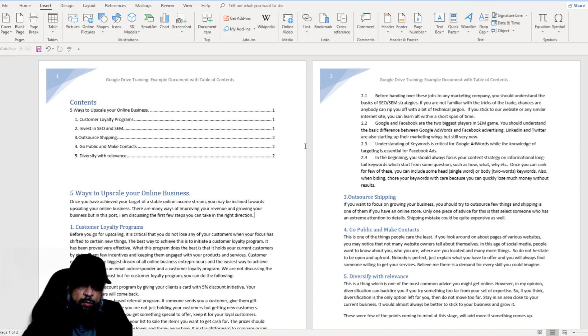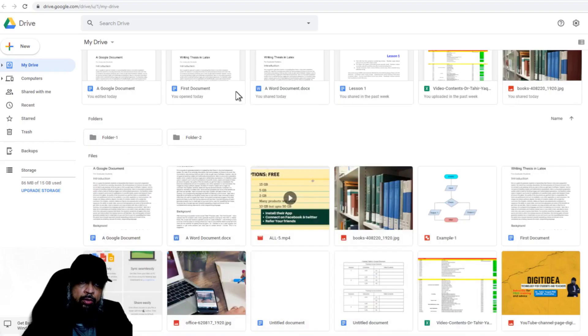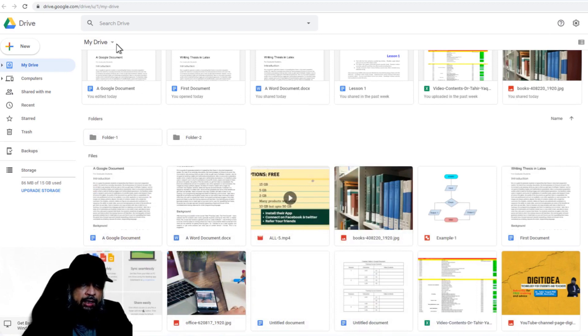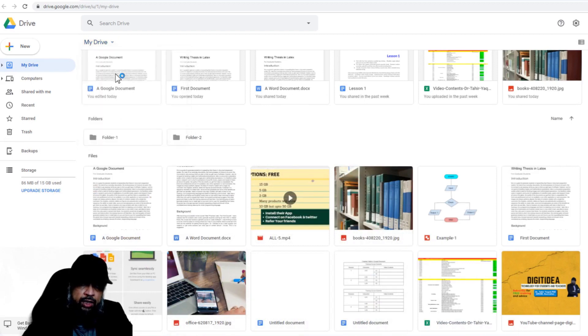This document is saved in a particular folder on my computer, so I will upload it from there and convert it to Google Docs. Now this is my Google Drive screen. And if I click on this little triangle, I can upload files.